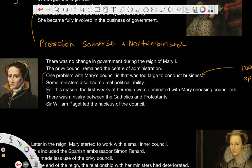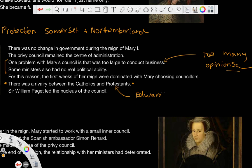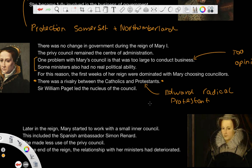For this reason, the first weeks of her reign were dominated with Mary choosing councillors that she supported and who supported her. Because at this time, the centre of Mary's reign is the issue of religion, which is why there was a rivalry between Catholicism and Protestantism. Edward was radical Protestantism — his radicalisation came about throughout his quite short life — and he was in a lot of conflict with Mary when he was king, because Mary was a devout Catholic. So there was a conflict there, and it shaped the centre of administration in the government, because the Privy Council was made up of Catholics and Protestants.